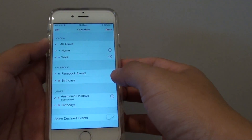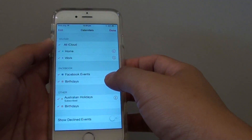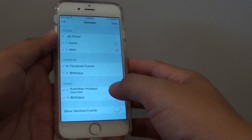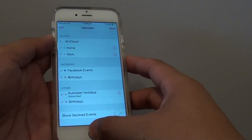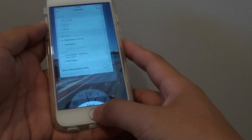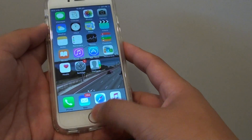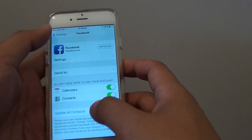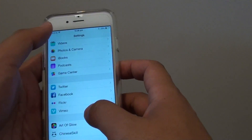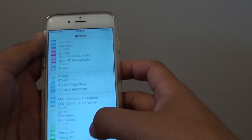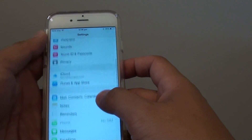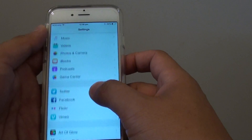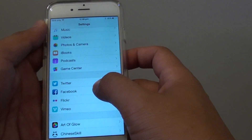How to enable or disable Facebook events and birthdays on calendar on the iPhone 6. First press on the home key to take you back to the home screen, then go into Settings and go down until you see it says Facebook.